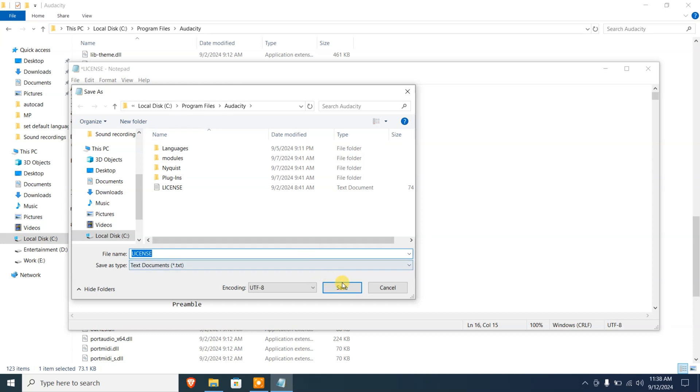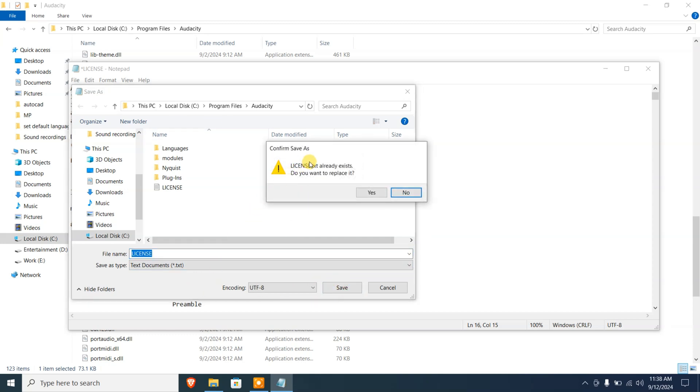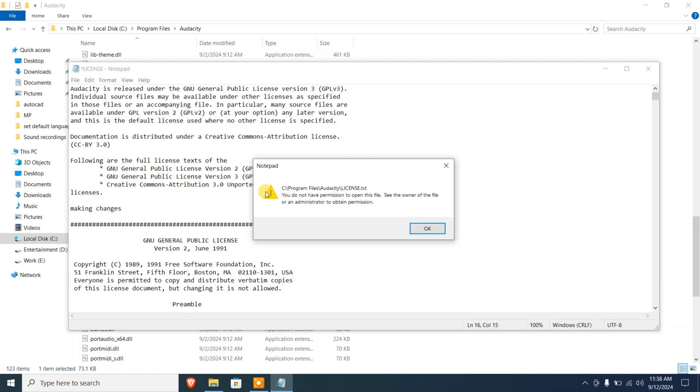I'm gonna click on Save, do you want to replace it? Yes. And here is the problem, here is the error. It says you do not have permission to open this file. See the owner of the file or an administrator to obtain the permission. Now there are two ways to do this.